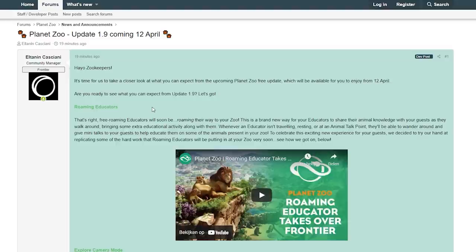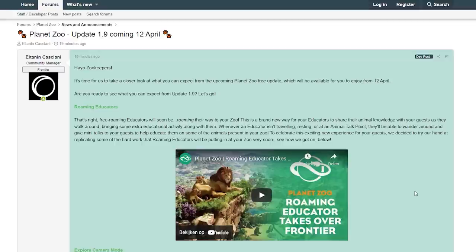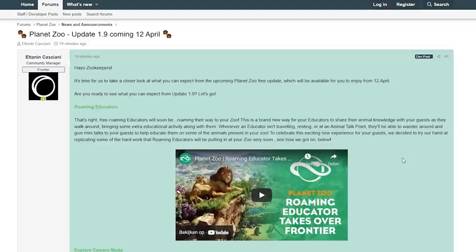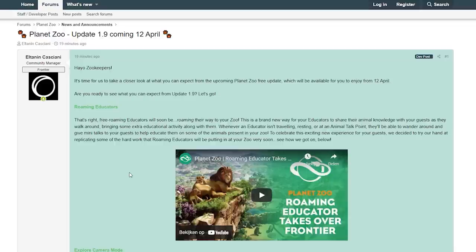Let's go. Roaming Educators: That's right, free roaming educators will soon be roaming their way through your zoo. This is a brand new way for your educators to share their animal knowledge with your guests as they walk around, bringing some extra educational activity along. Whenever an educator isn't traveling, resting, or at an animal talk point, they'll be able to wander around and give mini talks to your guests to help educate them on some of the animals present in your zoo.